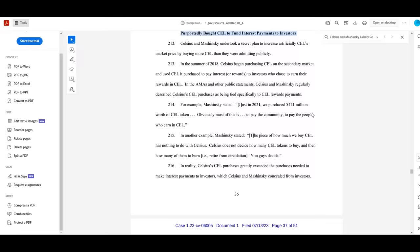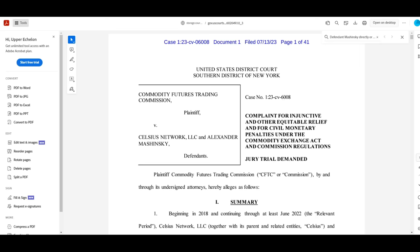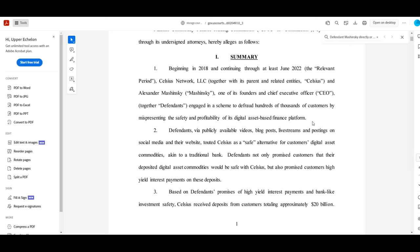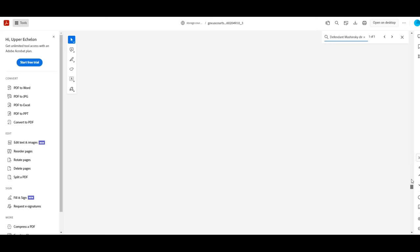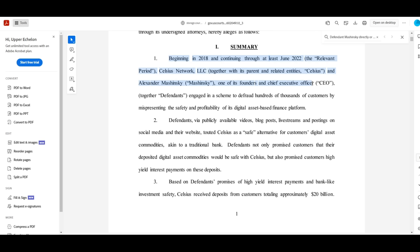Let's move on to the CFTC complaint. Here's the opening paragraph. Celsius Network LLC, together with its parent and related entities, Celsius and Alexander Mashinsky, one of its founders and chief executive officer, CEO, together defendants, engaged in a scheme to defraud hundreds of thousands of customers by misrepresenting the safety and profitability of its digital asset-based finance platform.